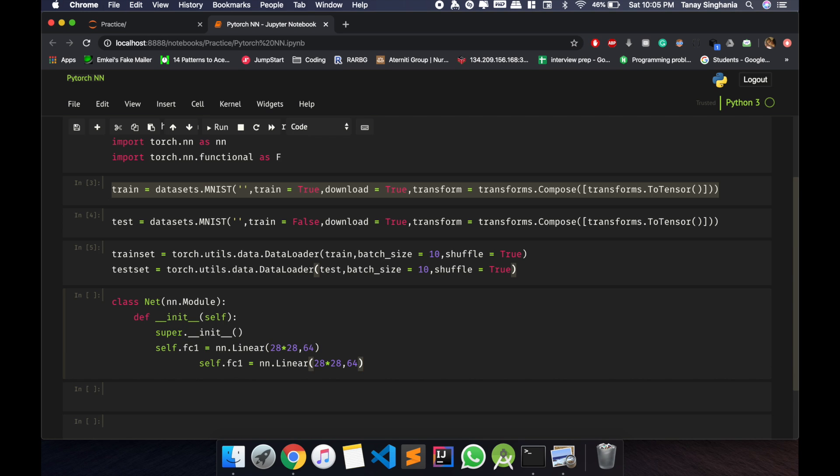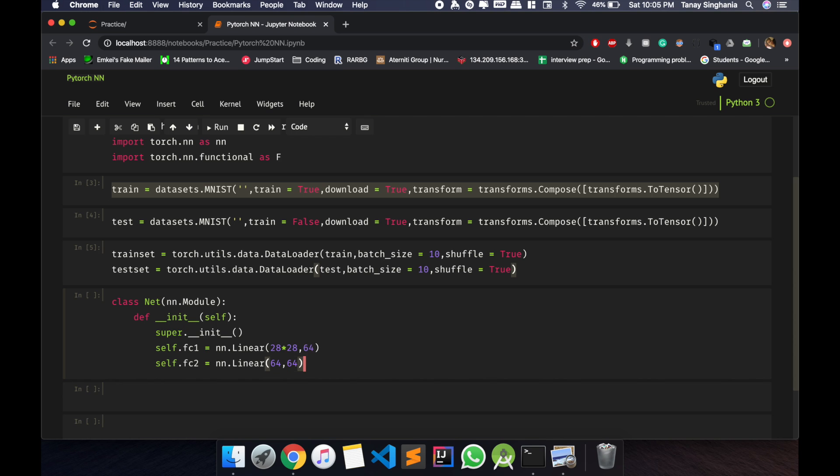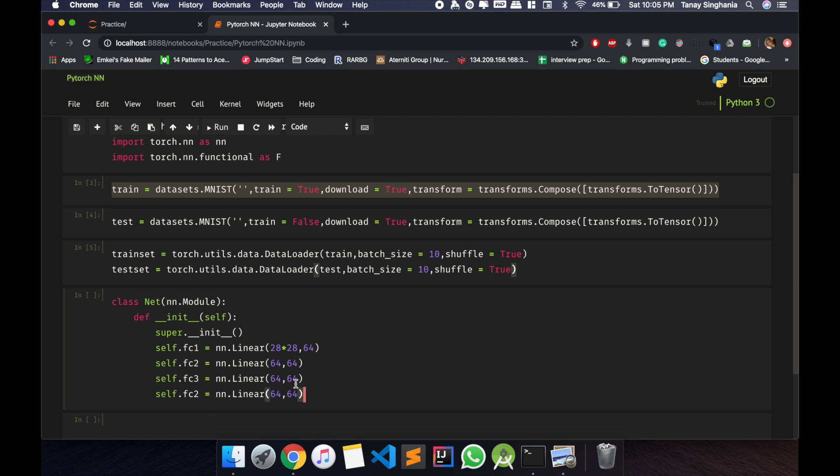converge to a 64 node layer. Now the next fully connected layer 2 would be 64 to 64. Now third layer, I'm adding another layer, 64 by 64, and a final layer, fourth layer. Finally, now it will give me 10 outputs. So basically all digits 0 to 9, so it will give me 10 outputs.